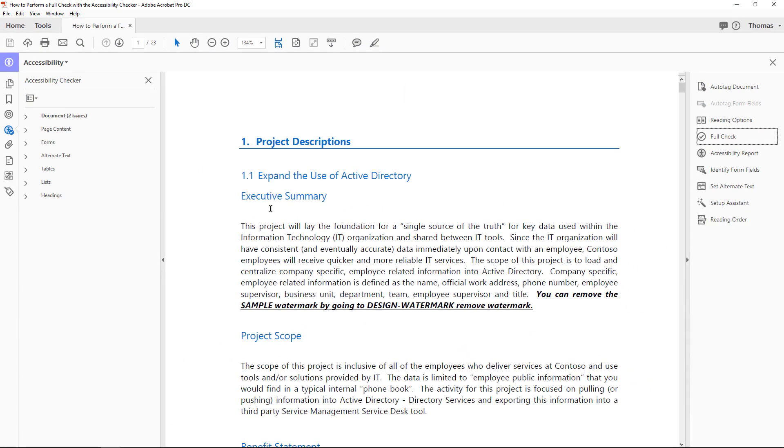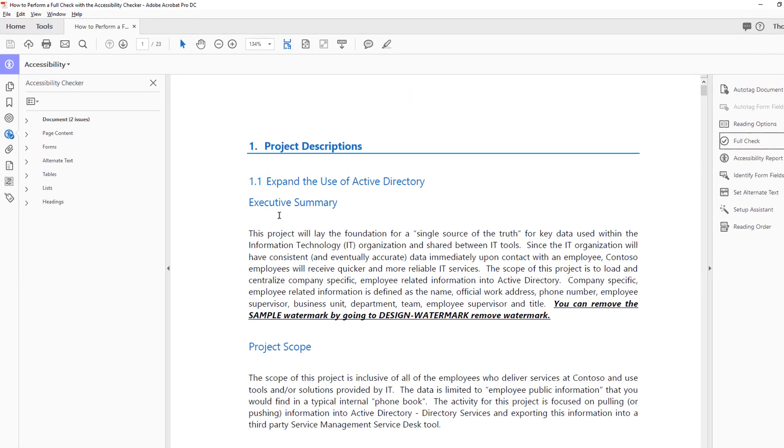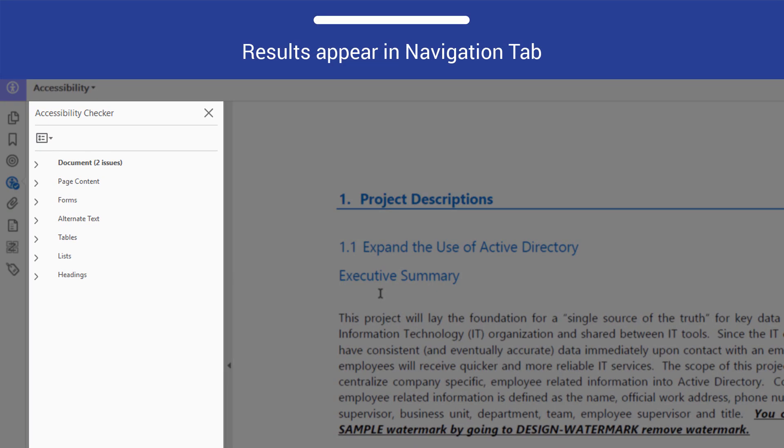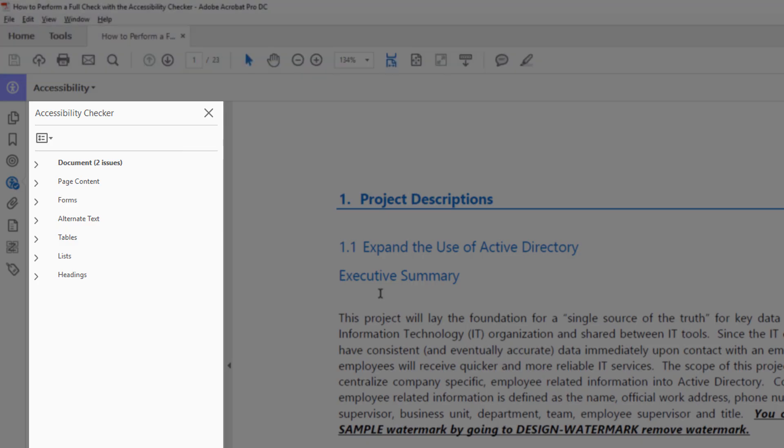After the scan has been completed, the results will appear in the Accessibility Checker panel. Use the accordion to view the results.